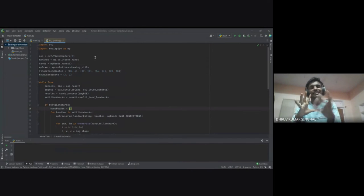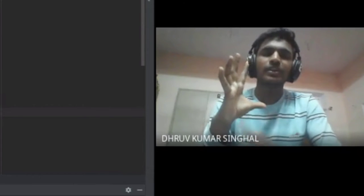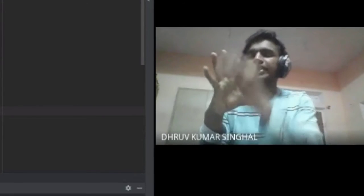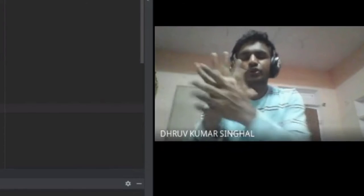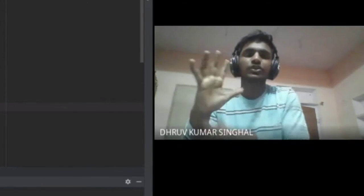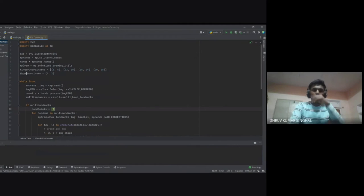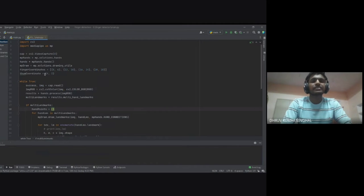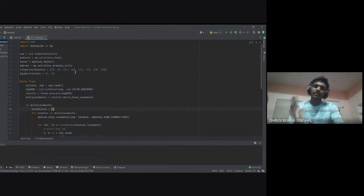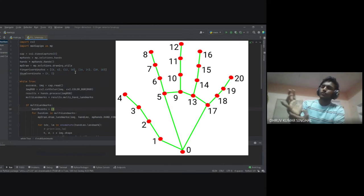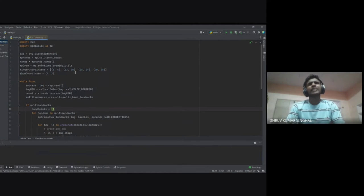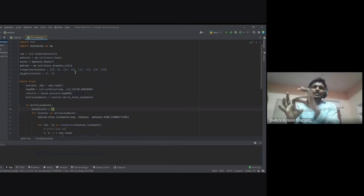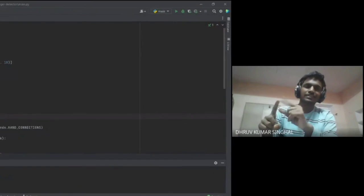For us as human beings we need to see what's going on — what points are being detected and whether they are up or down. So we draw the utilities using the mediapipe drawing functions. The landmark coordinates are already predefined in mediapipe as indices zero, one, two, three, four, five, six, seven, eight, nine, ten, eleven, twelve, thirteen, fourteen, sixteen, and twenty.